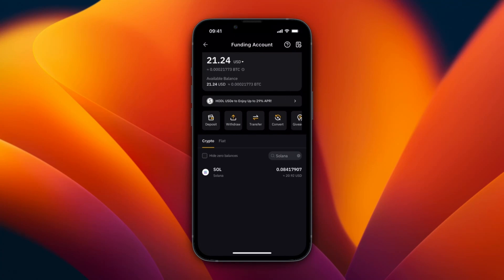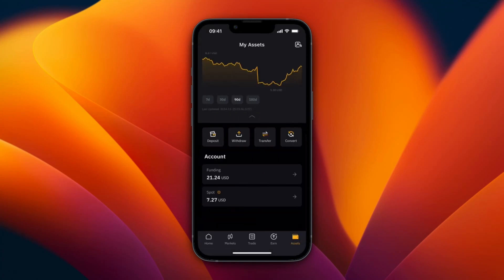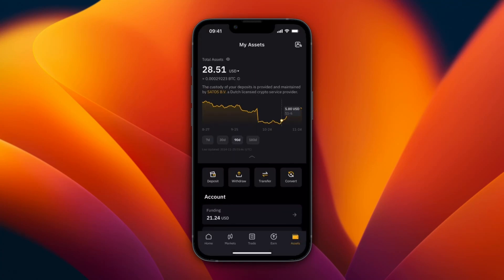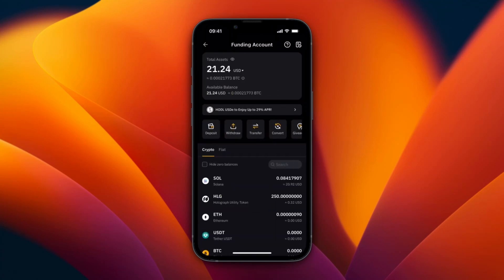So now if I go back to my section of Assets right here and refresh it, if I now go to Funding, you will see in the crypto section I now have little over 20 US dollars worth of Solana.